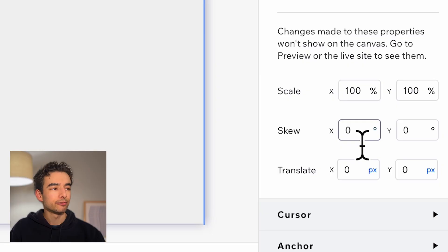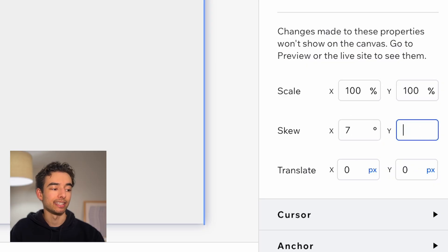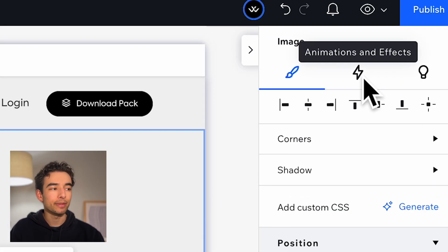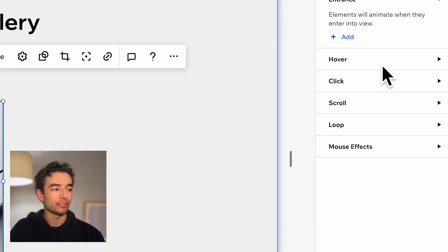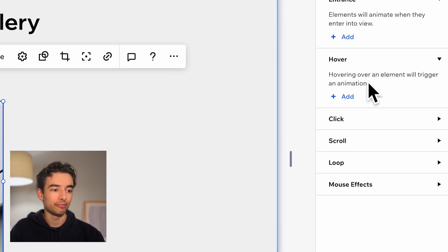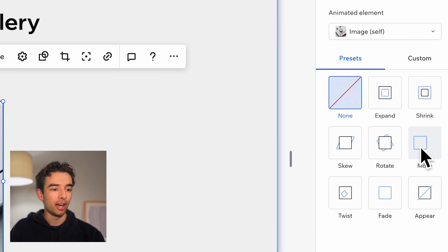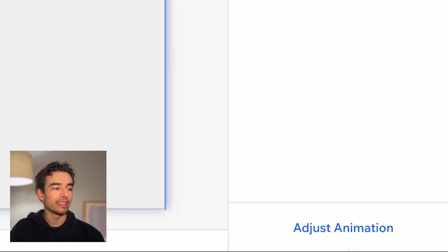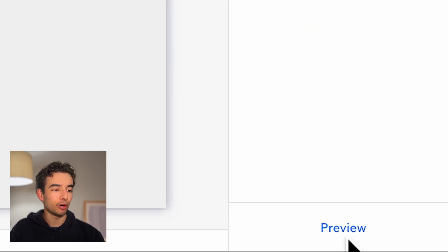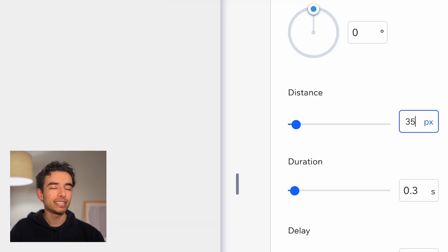Before adding any more images, let's make a few changes so we can avoid some repetitive work later. First, let's skew the image by 7 degrees on the x-axis and 10 degrees on the y-axis. Then hop into the animations and effects tab and add a hover effect which will make the card pop up. I'll select the preset of move and make some small adjustments to the distance, leaving pretty much everything else the same.